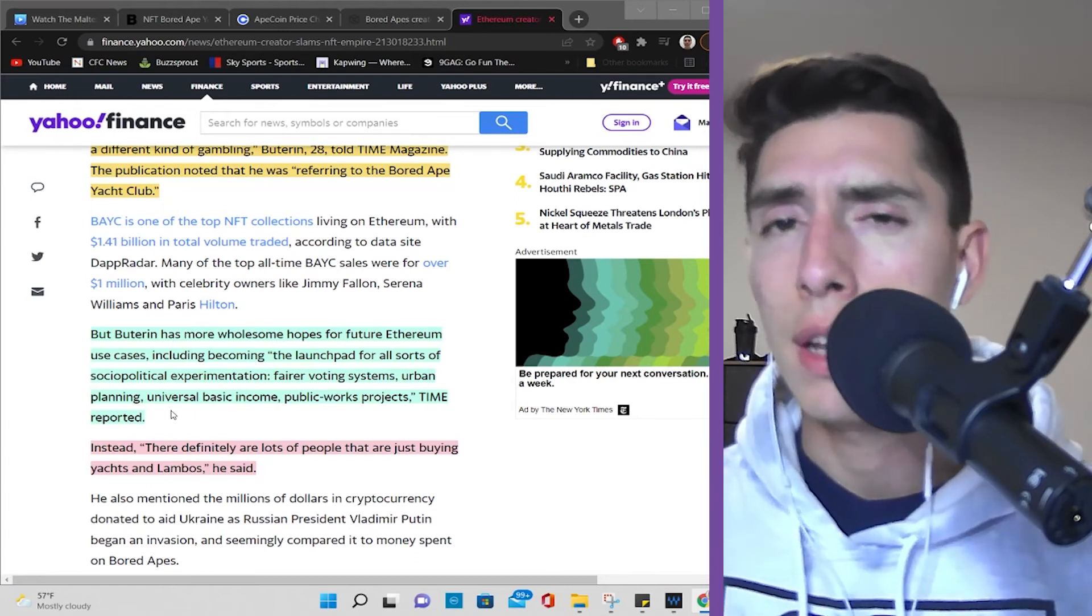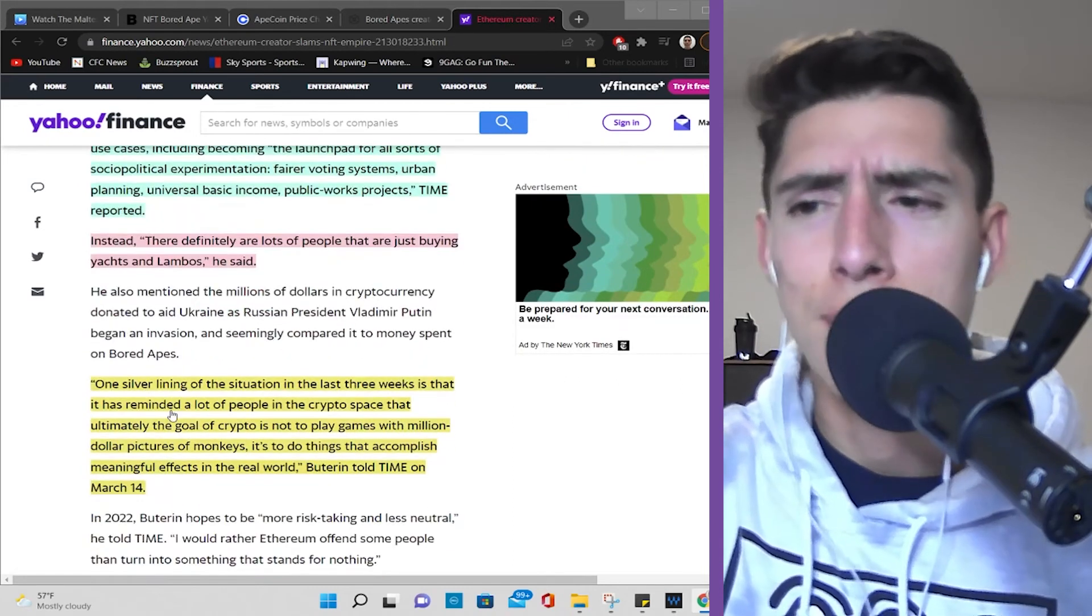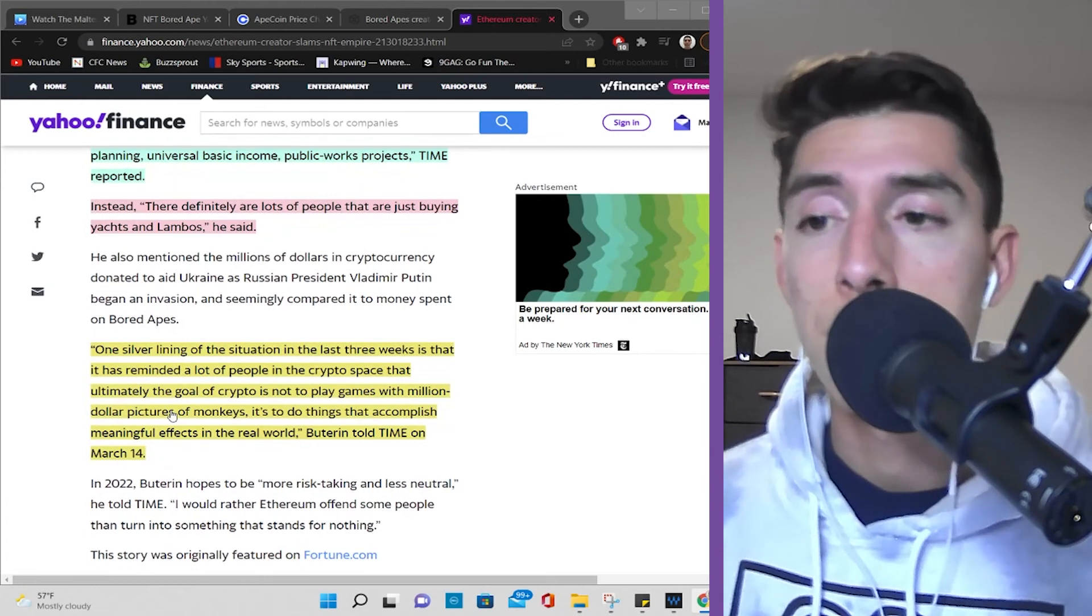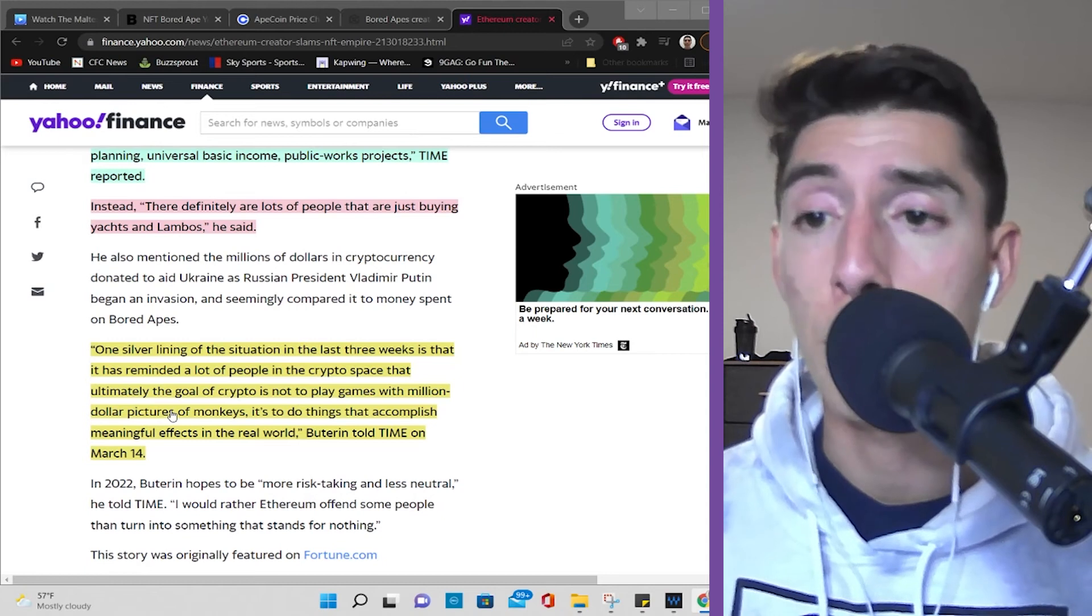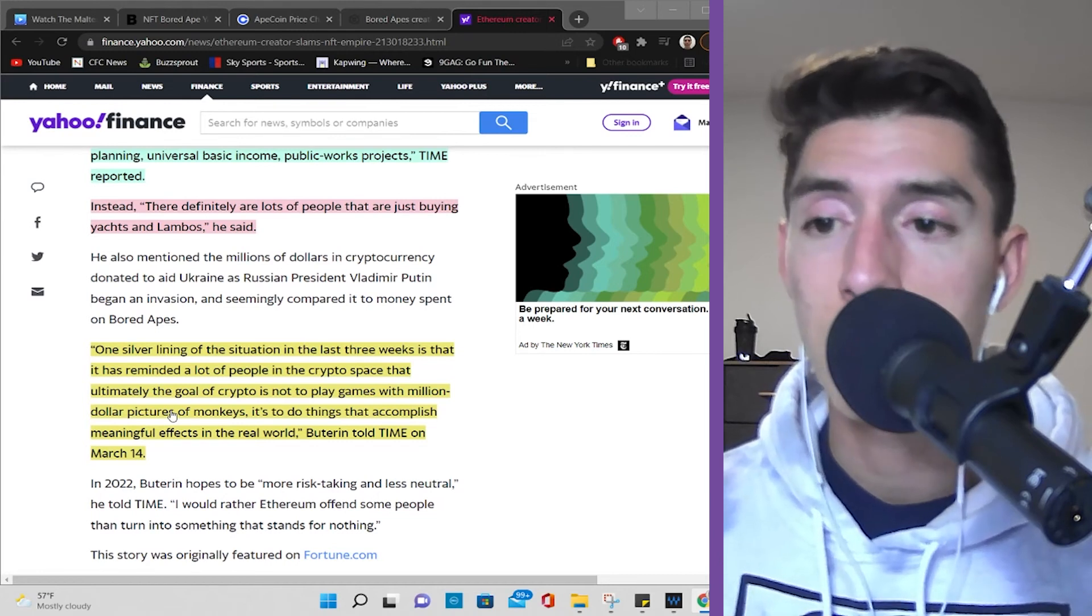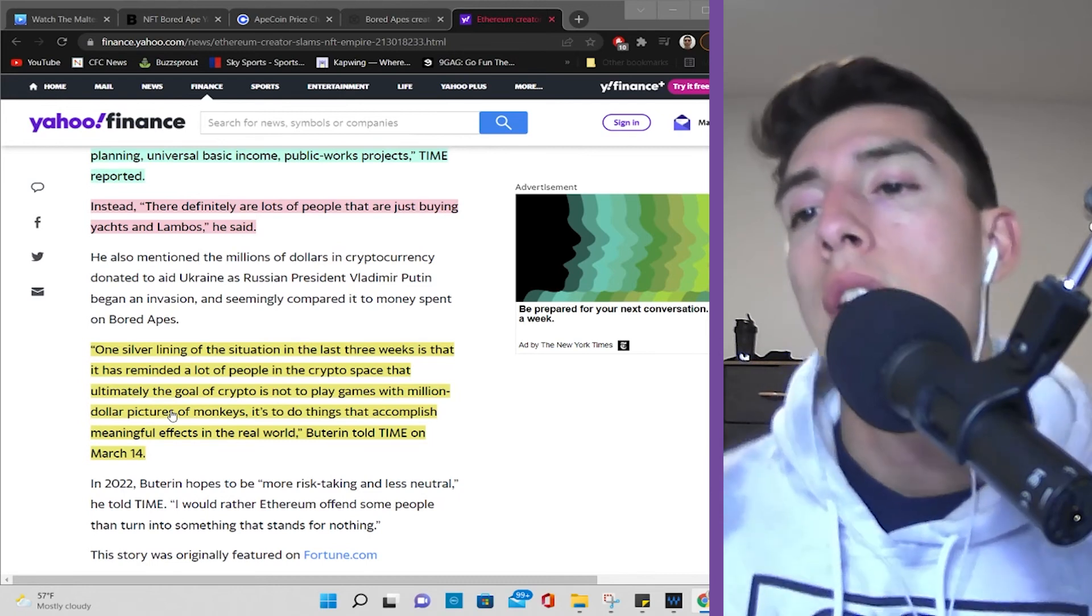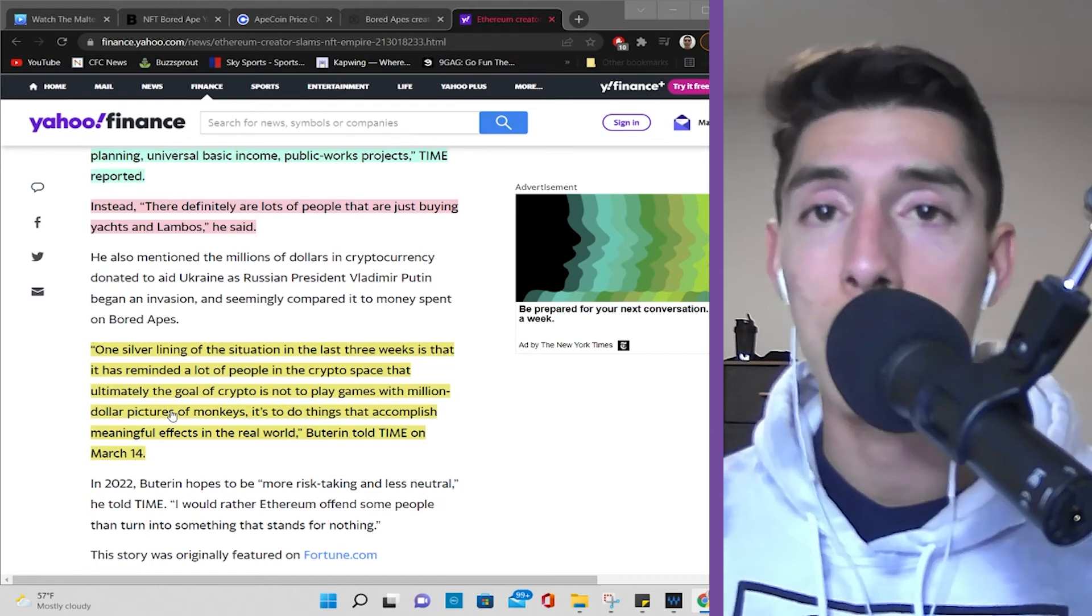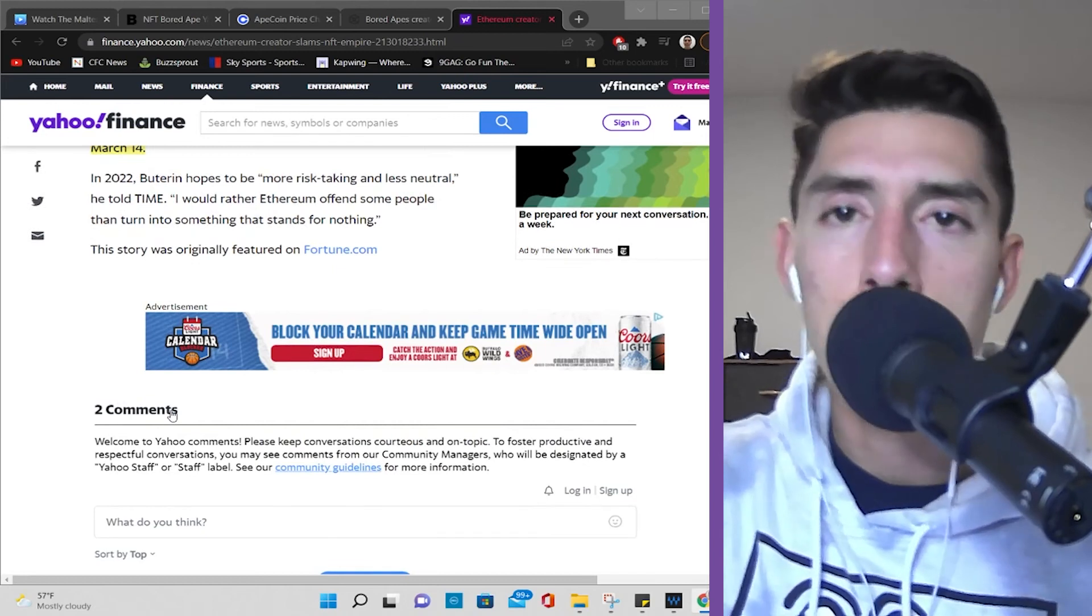But, anyways, this is what Vitalik also said on Time Magazine. One silver lining of the situation in the last three weeks is that it has reminded a lot of people in crypto space that ultimately the goal of crypto is not to play games with million-dollar picture of monkeys. It's to do things that accomplish meaningful effects in the real world. So that kind of solidifies what he really wants, his technology to represent, not some sort of game, but an application to help solve real-world problems. So what do you guys think about this? Does he have a point? Do you disagree? Do you not even care?